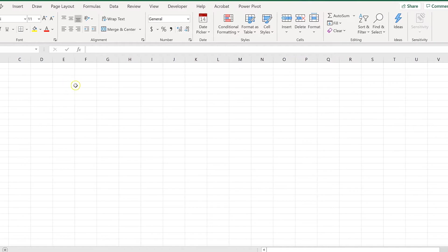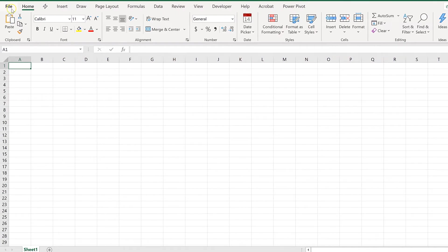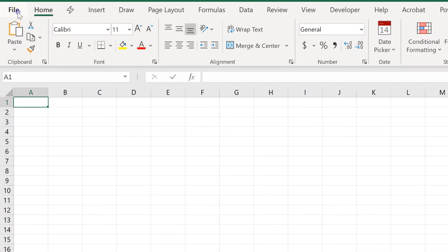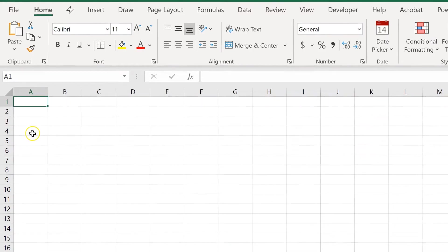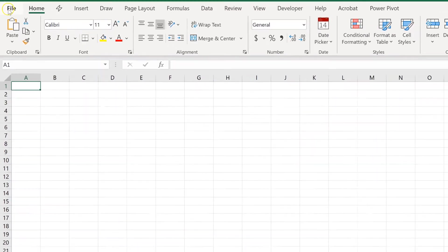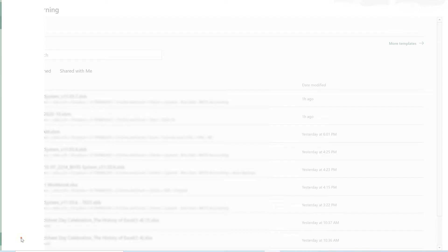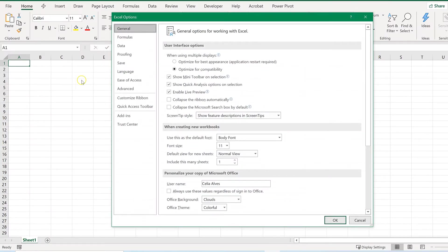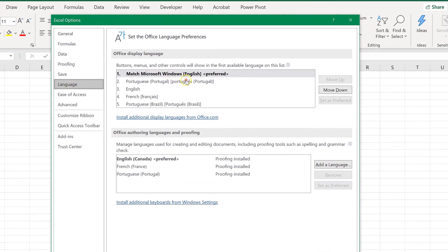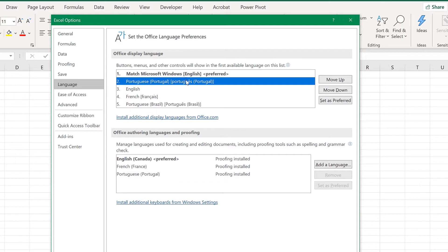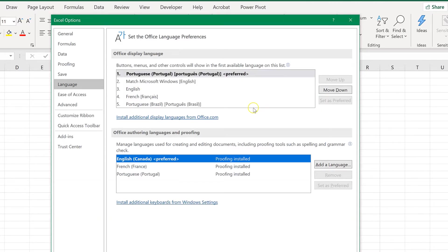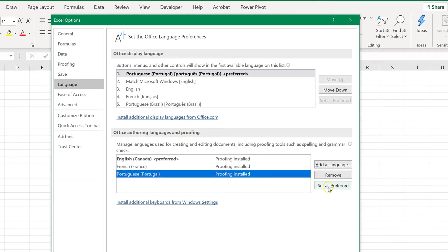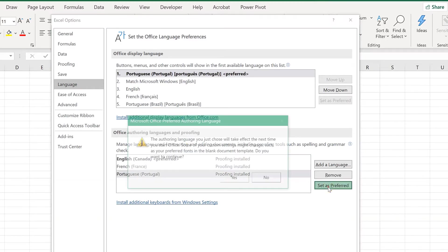And so, starting over, assuming that you have the file installed, you go to File, Options, Language. Choose the language you want, in this case Portuguese. Set as preferred. You can also change the language under Office authoring languages and proofing. Set as preferred.